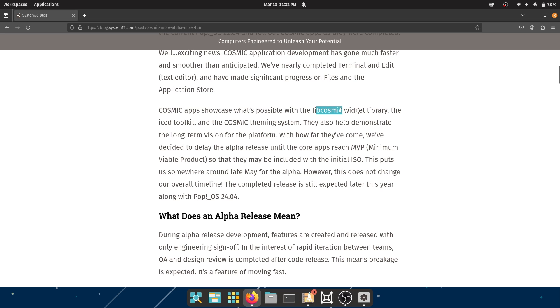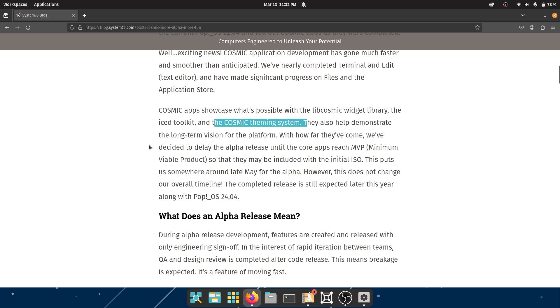Cosmic apps showcase what's possible with the lib cosmic widget library, so this is what they're using - the Iced toolkit, which sounds cool as hell - and the Cosmic theming system. They also help demonstrate the long-term vision for the platform. With how far they've come, they've decided to delay the alpha release until the core apps reach MVP, minimum viable product.